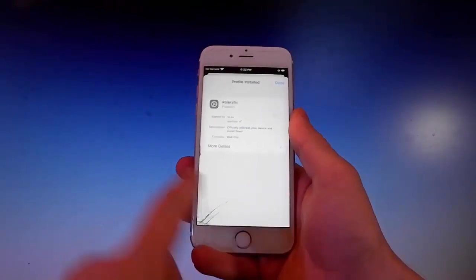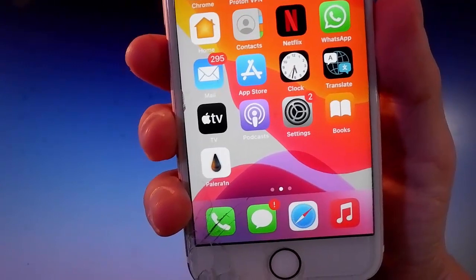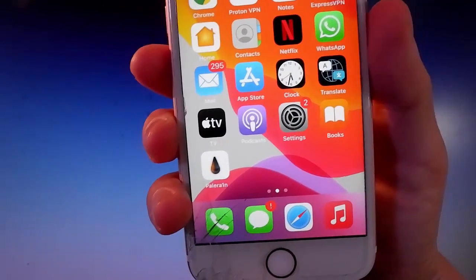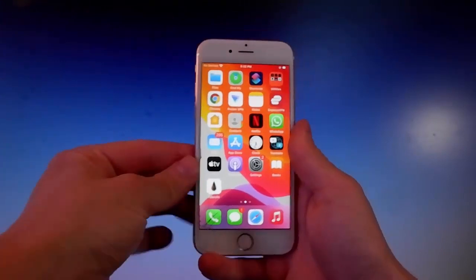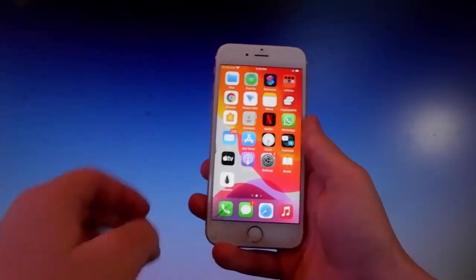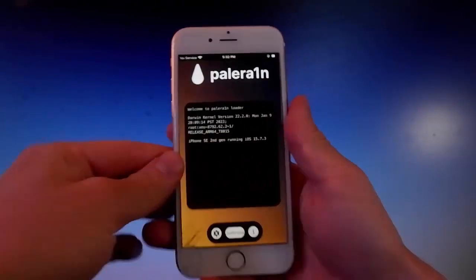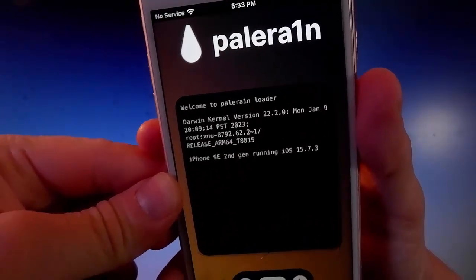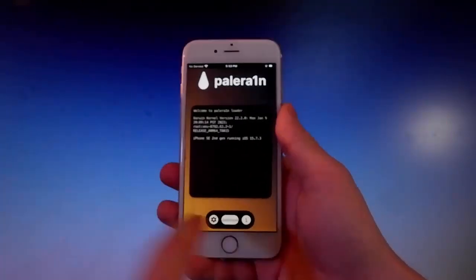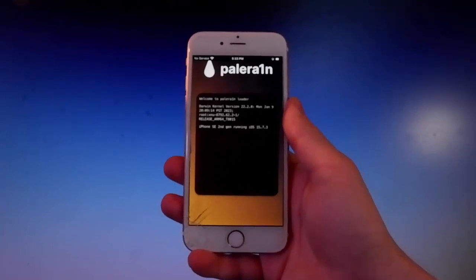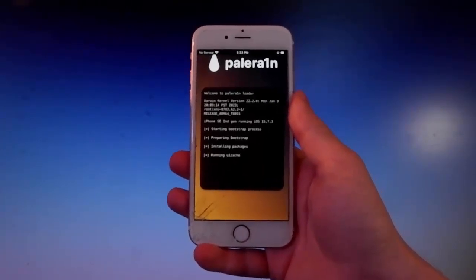Now we're going to use Pelerine to jailbreak this device. Once it's jailbroken, we'll also get Cilio, which is an unofficial app store that allows you to get tweaks, themes, mods, and more. Open Pelerine — once you're there, tap on the Jailbreak button at the bottom. That's going to start jailbreaking your phone and will also begin installing Cilio, which will help us get themes, tweaks, and mods.